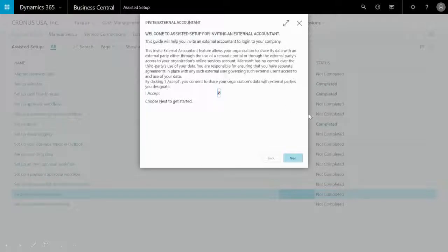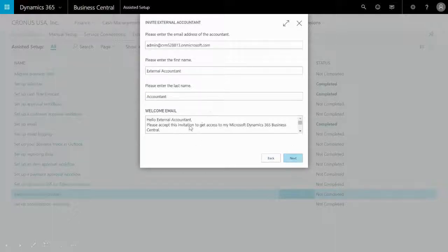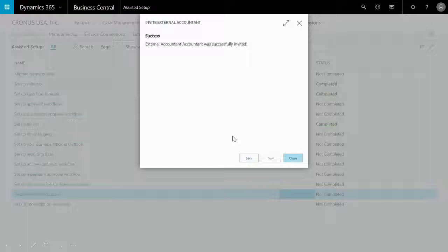Agree to the terms and conditions, fill in the necessary fields, and down here you can personalize this email to your liking. Click Next, and voila — your external accountant or resource has been successfully invited.